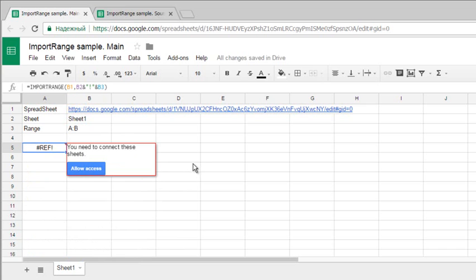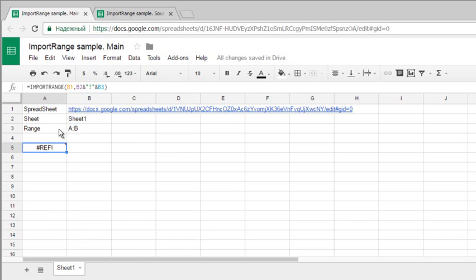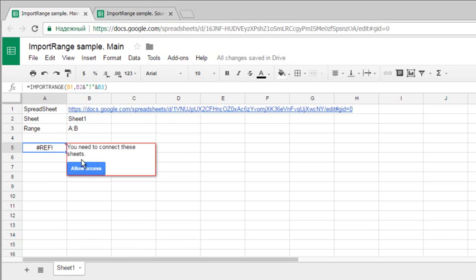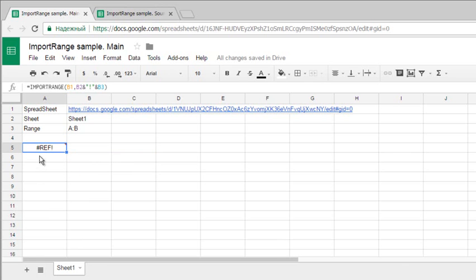But if the sheet is very large or you have many sheets to import from, you have to connect and allow access manually each time. I see no other way to work around this error.